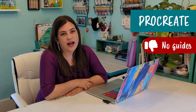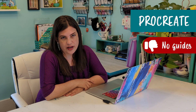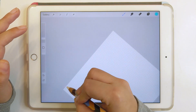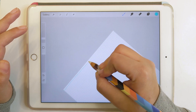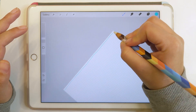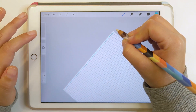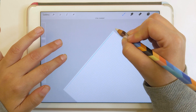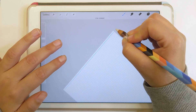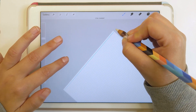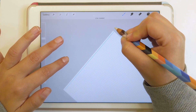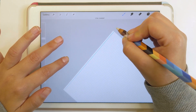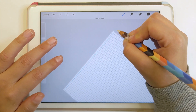Another downside is that there aren't any guides in Procreate. This means you'll need to create a new layer and draw the guides by hand, which isn't that big of a deal, but it is kind of a pain compared to the other programs.